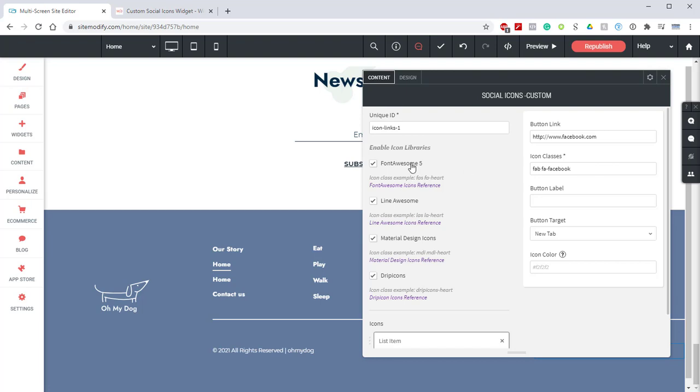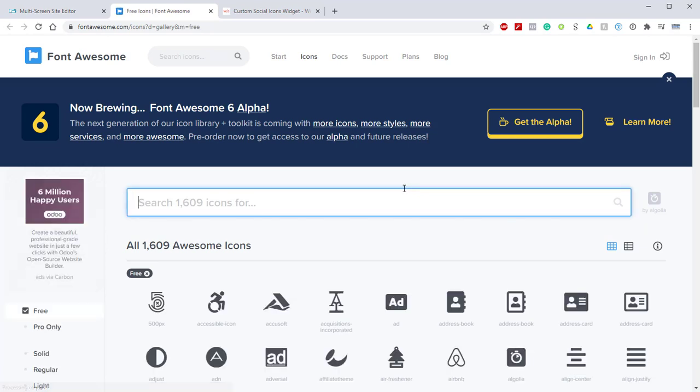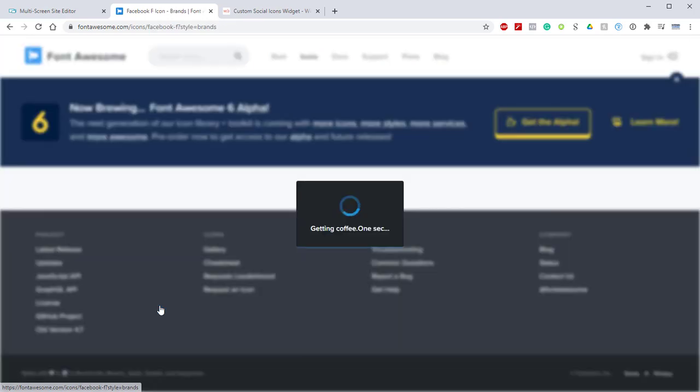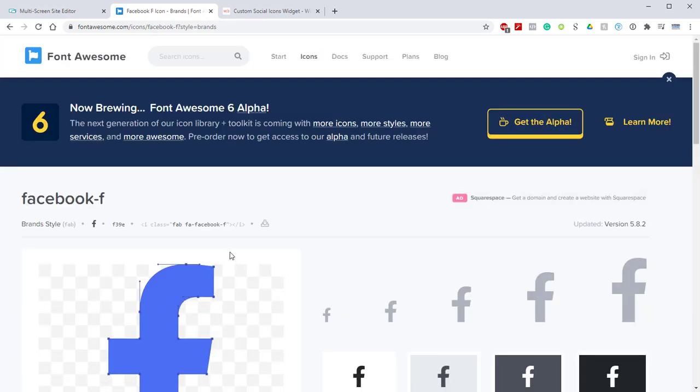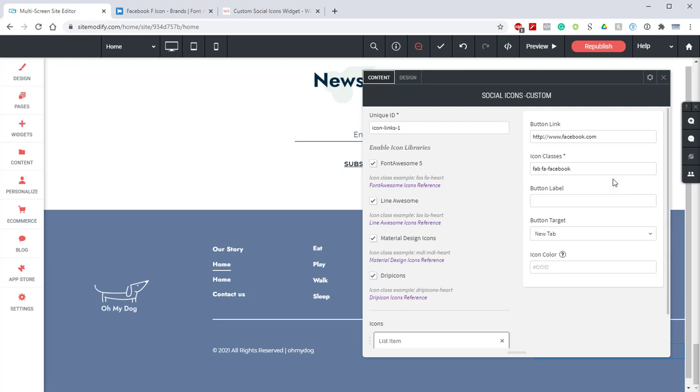We'll head over to Font Awesome in the icon library and locate the hyperlink. We're going to click that hyperlink and it's going to open Font Awesome in a new tab. From here we can search for Facebook and select an icon. Now that we're on the icons page we can select copy HTML. With that HTML copied we can jump back into the builder and in the icon class section we can paste that HTML.